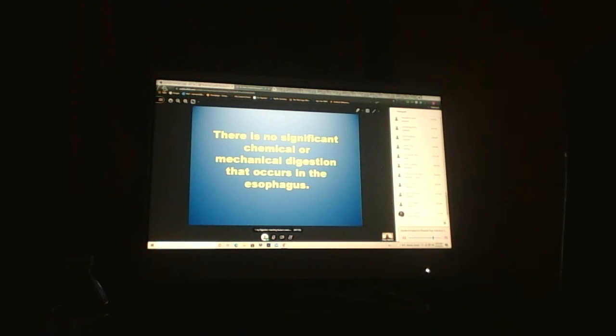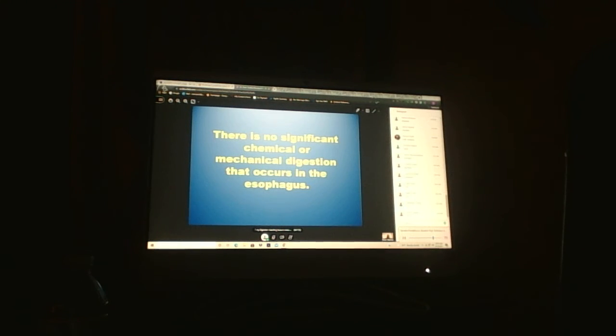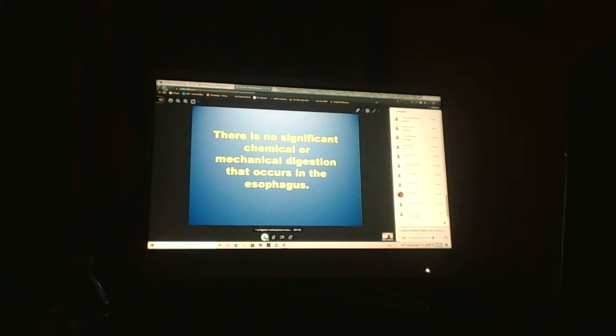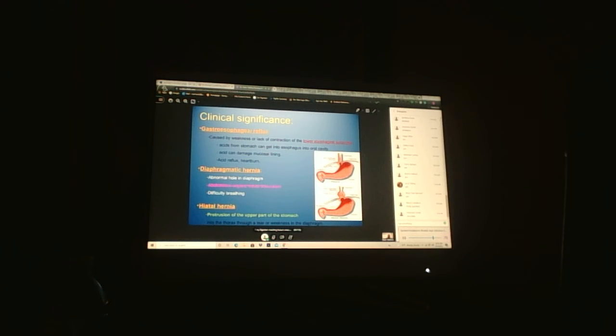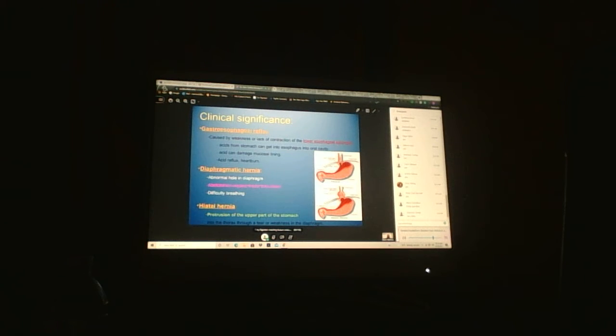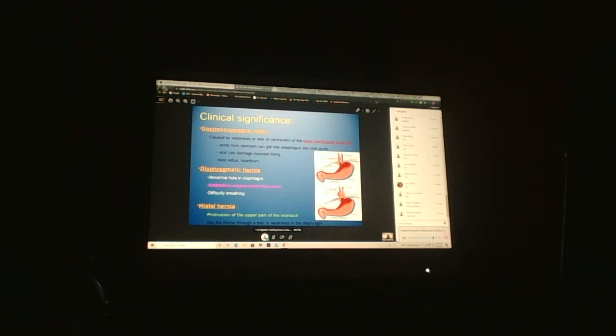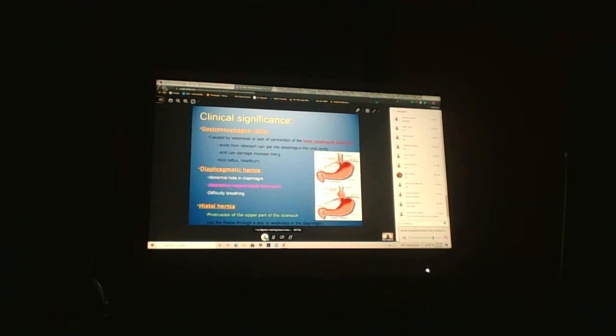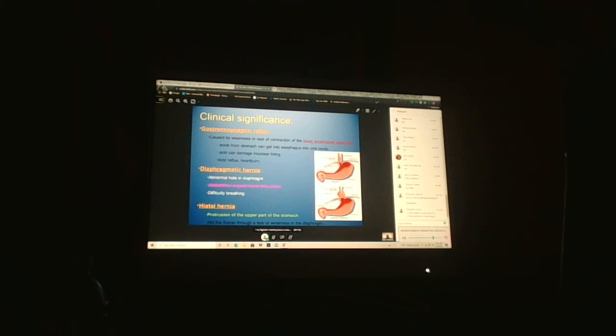Is there chemical digestion in the esophagus? Yes, technically, because the carbs are coming through with the amylase. If there is laxity or weakness of the LES, lower esophageal sphincter, you can get GERD, gastroesophageal reflux disease.